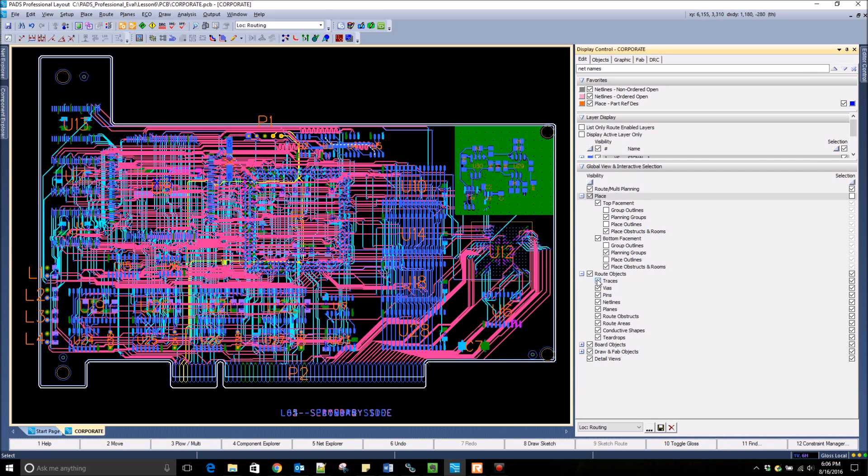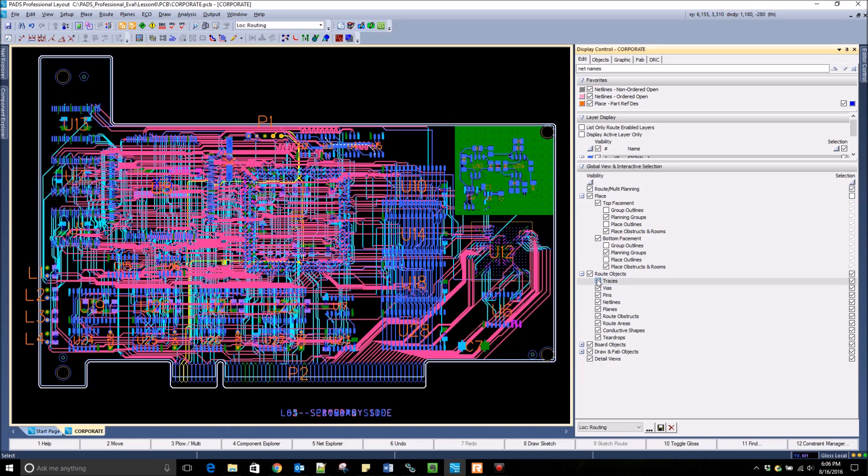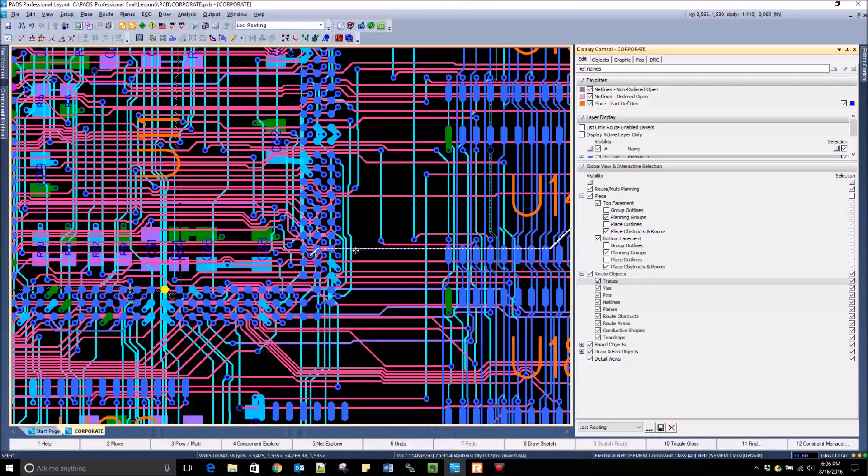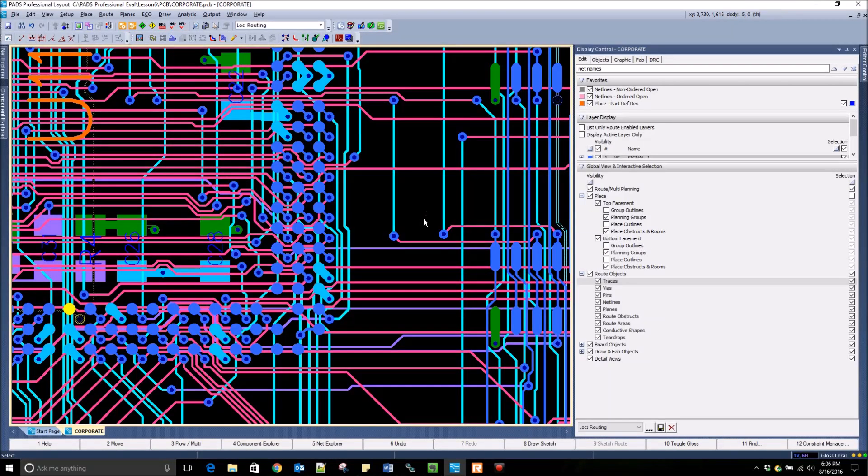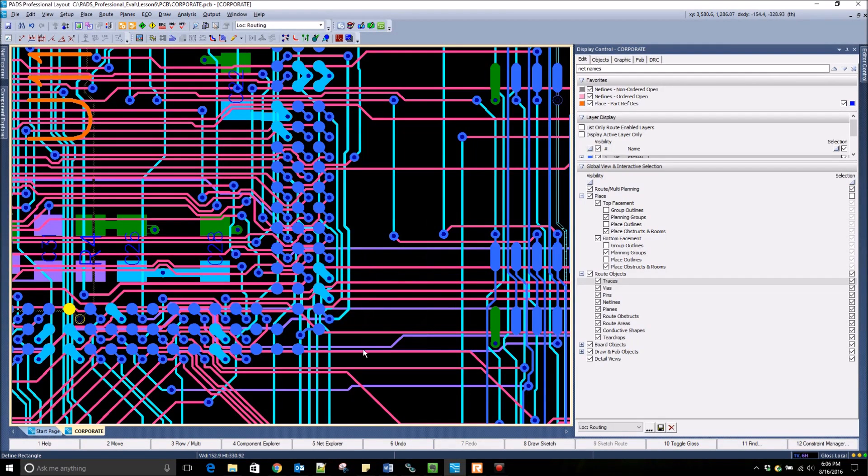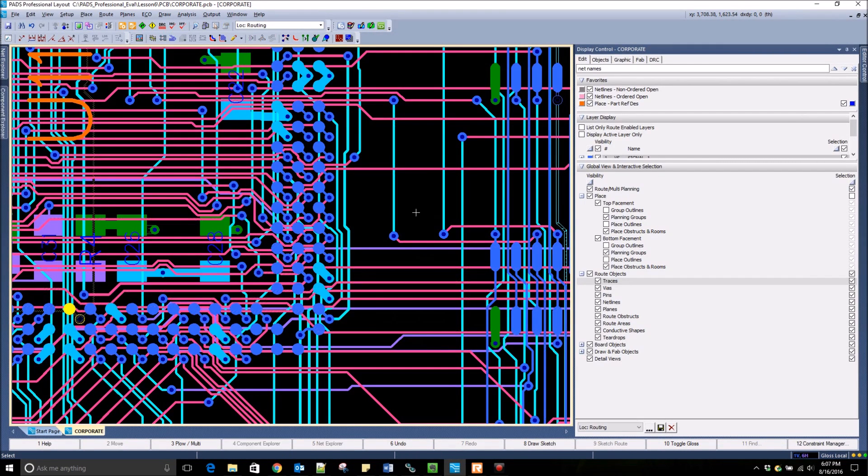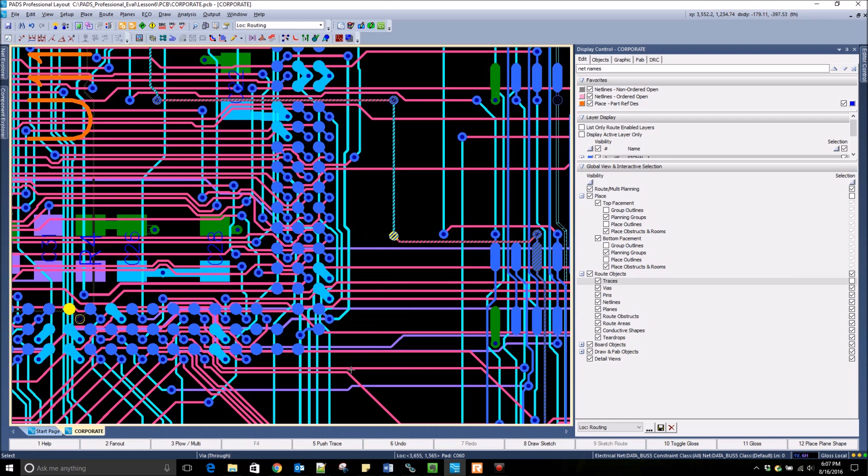Here you can also set the selectability of different design objects, very similar to the right mouse button selection filter in PADS layout. Here I can select all of the traces as well as the vias, but when I turn off the selection box for traces I can no longer select traces.